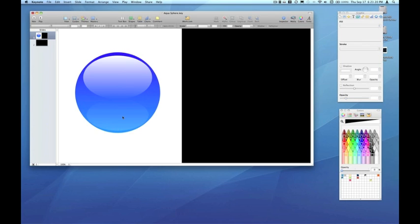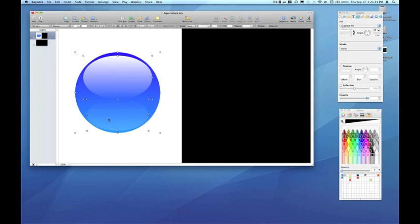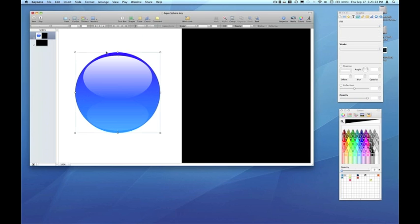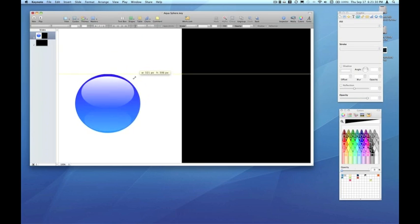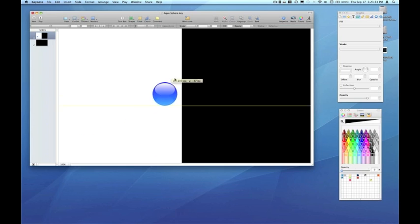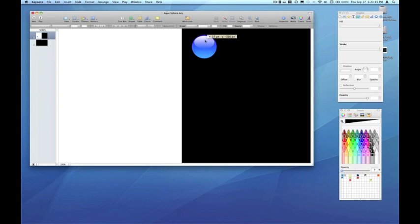Once you've assembled your sphere, I recommend selecting all three pieces and under the arrange menu, choosing group. Now you have a resizable sphere layer that you can then use in your design.